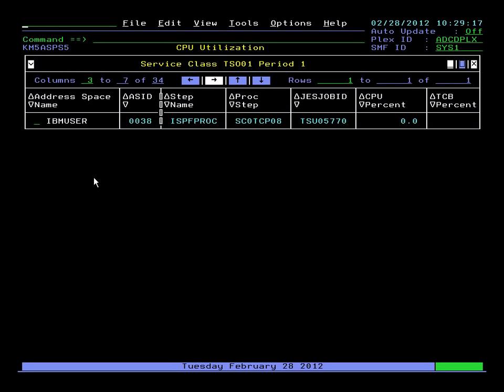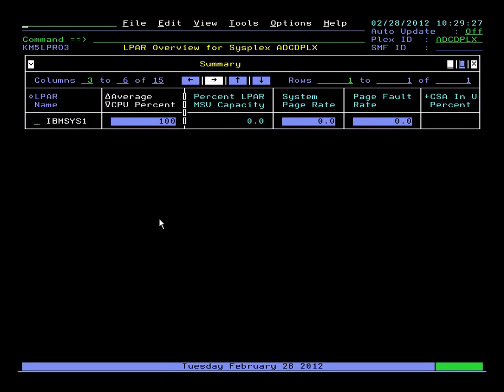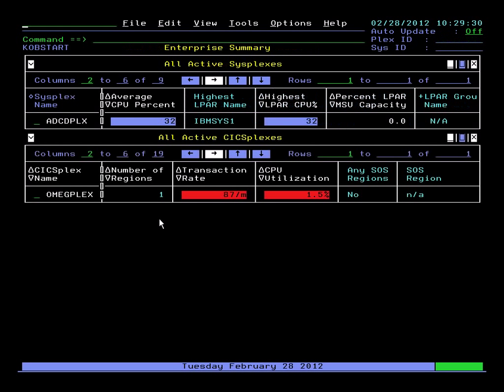Now we see what's happening with that job in that particular service class. In this case, it's a TSO user. Happens to be my user ID. Then we'll F3 back, back to the main menu. And that's our intro.